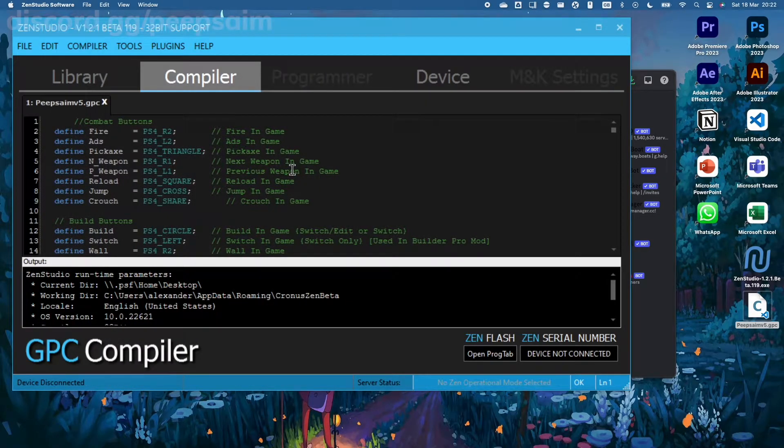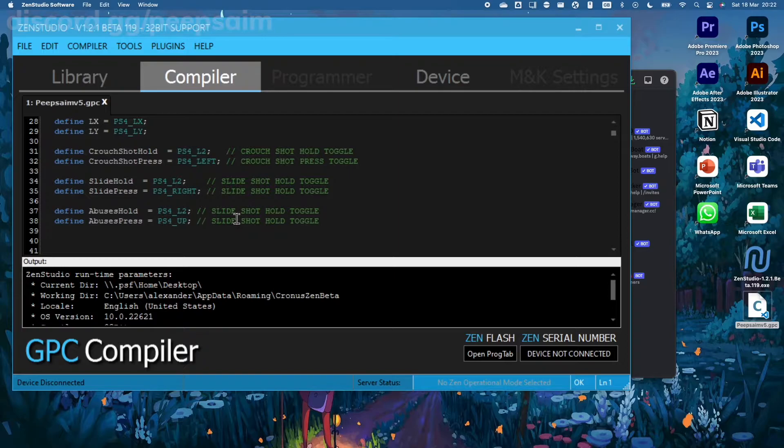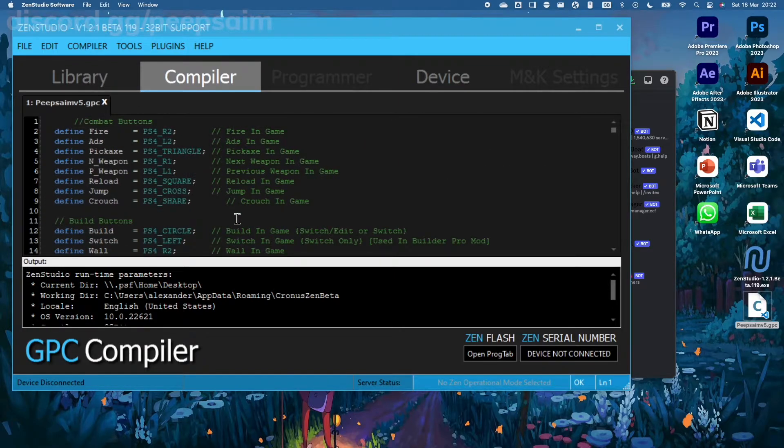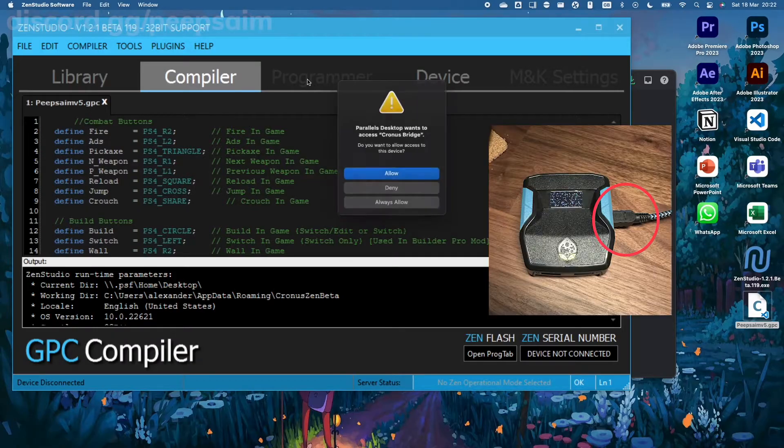I will open up the Compiler tab and here you can see all the settings, all the boring stuff, the key binds and everything. But to actually program your Zen, you have to plug in your Zen using the programmer cable, so I'm going to do that right now.